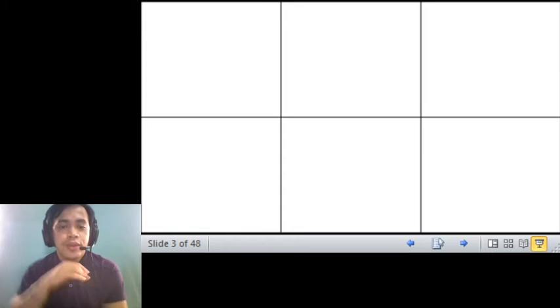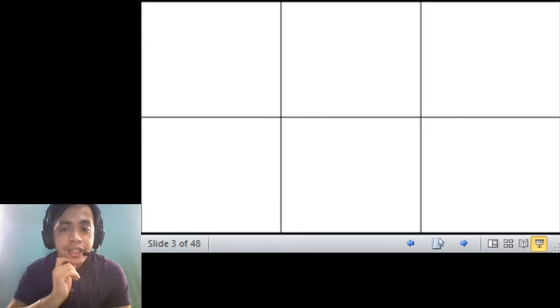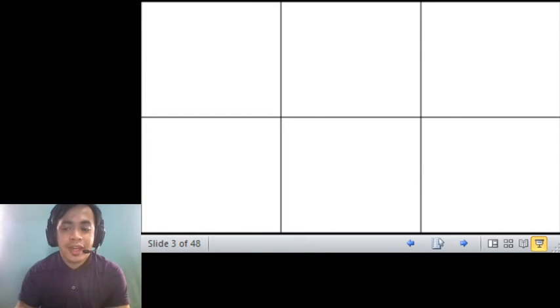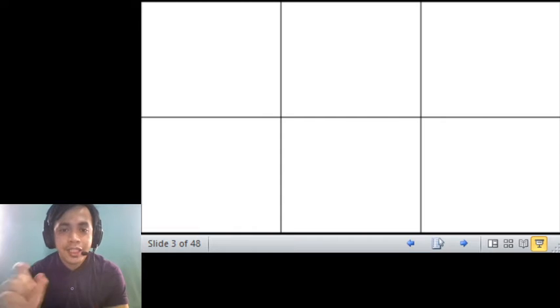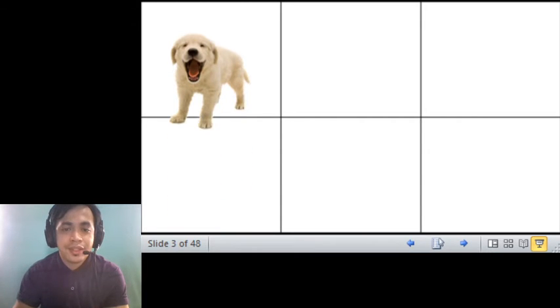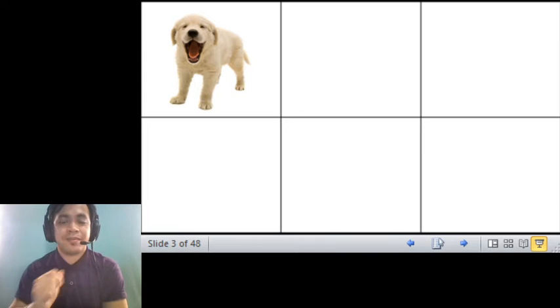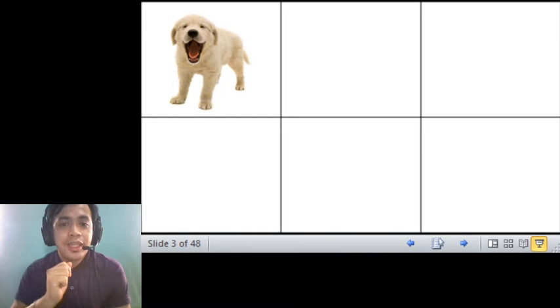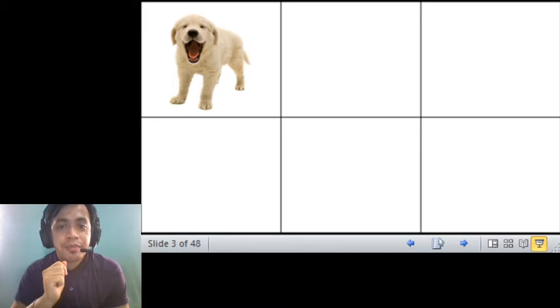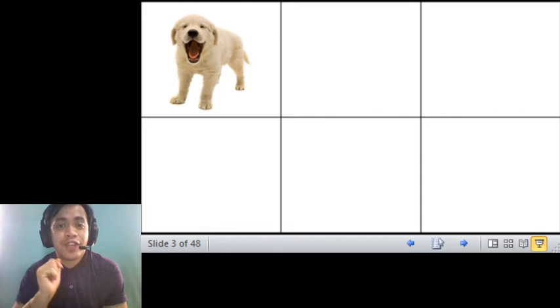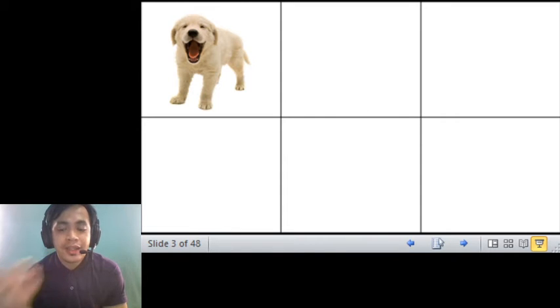So I want you to identify the names of the following pictures that I will be showing you, plus pronounce it correctly. What is this one? This one is a puppy, with the sound of letter P. Puppy.